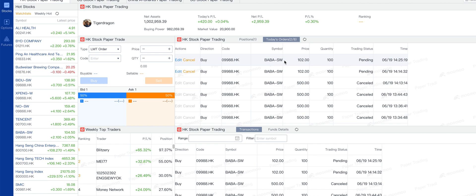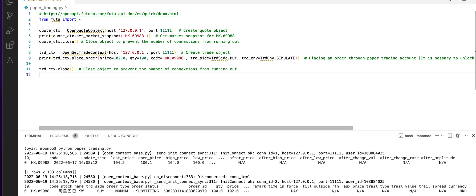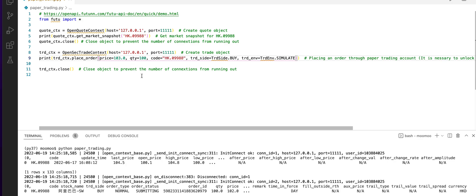If you want to place another order, you can go back to the program and change the price to 103. Let us run the program again.